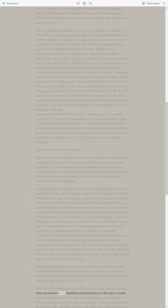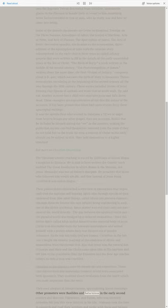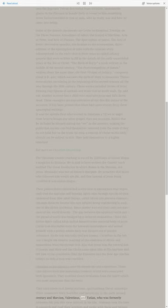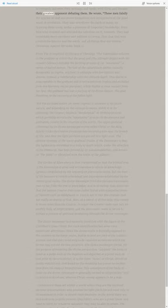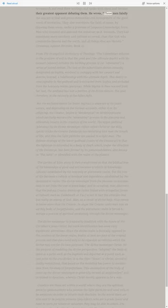Other promoters were Basilides and Saturninus in the early 2nd century and Marcion, Valentinus, and Tatian, who was formerly Orthodox fell into this view later on in his life. Irenaeus took the time to research and read their writings and spoke with them and became their greatest opponent debating them. He wrote,